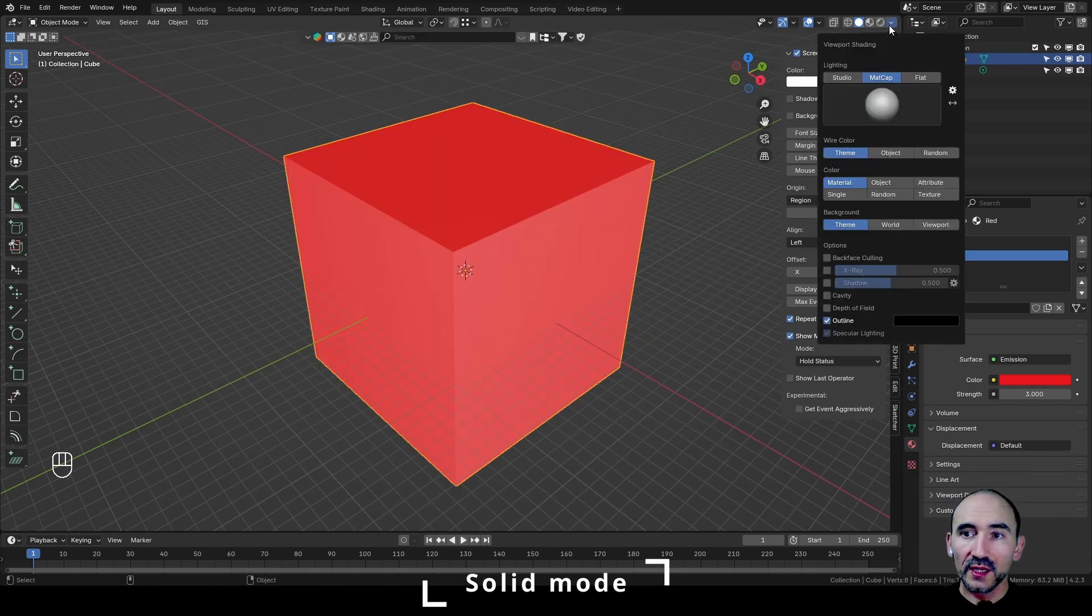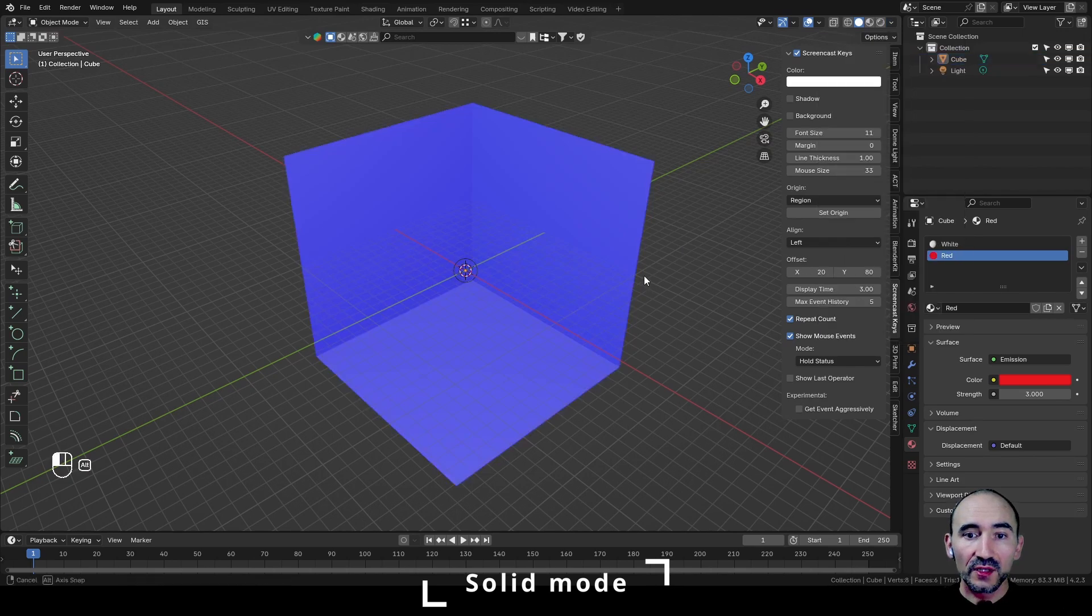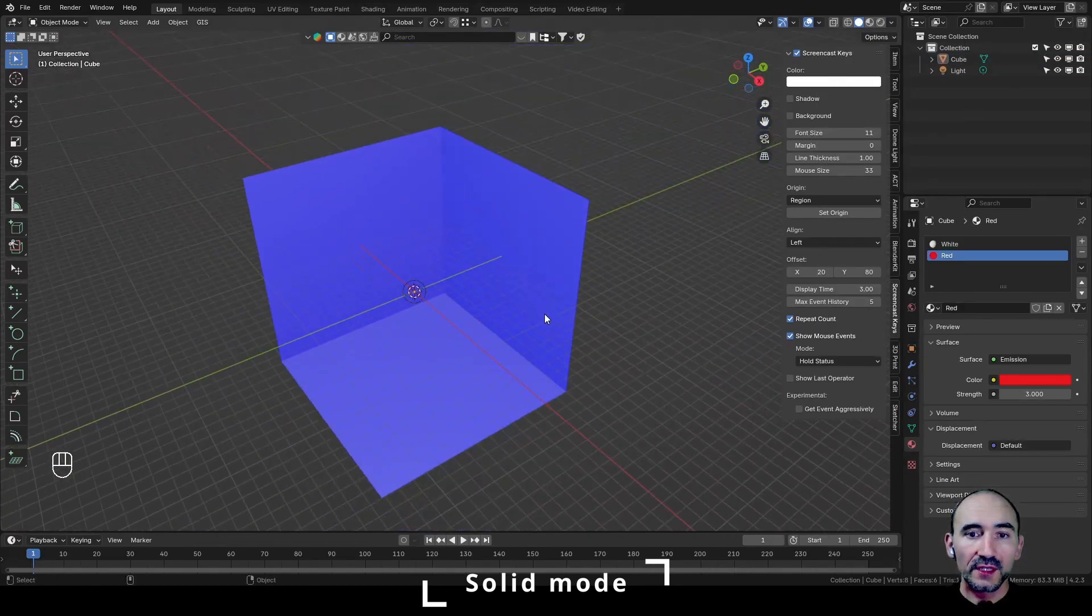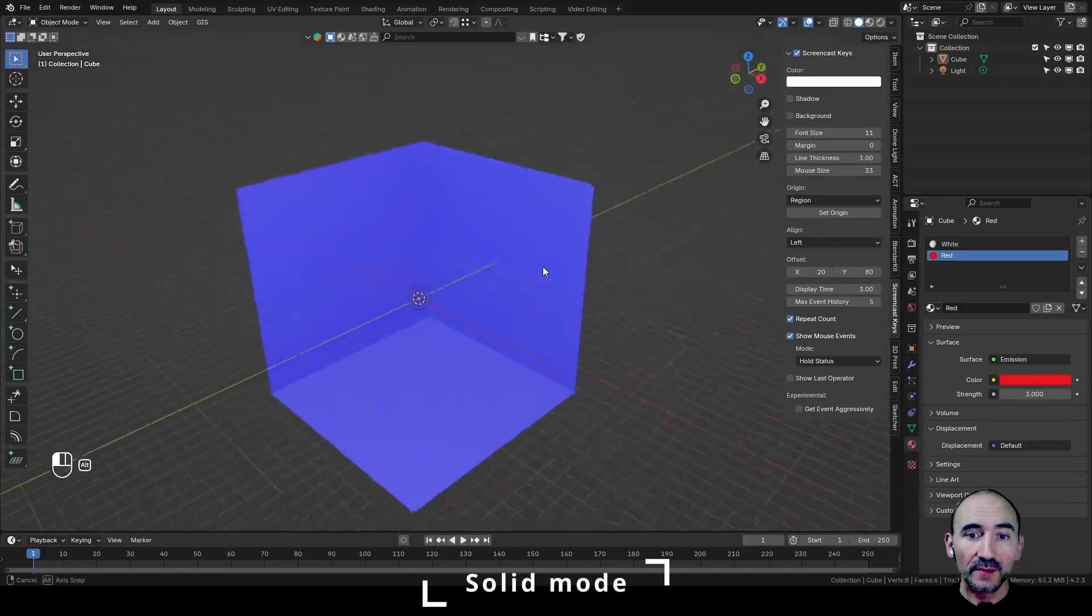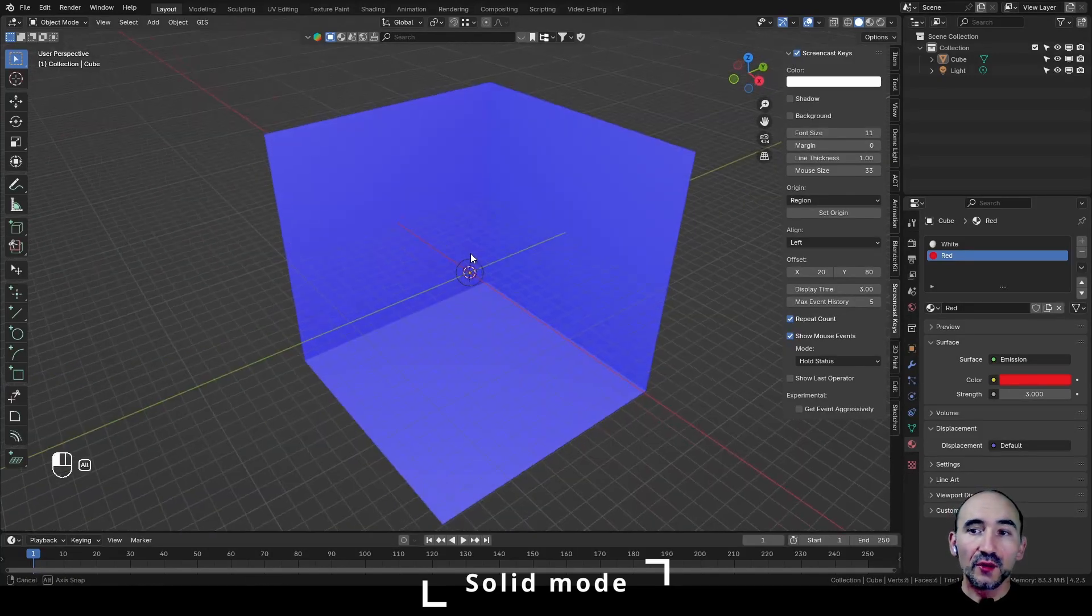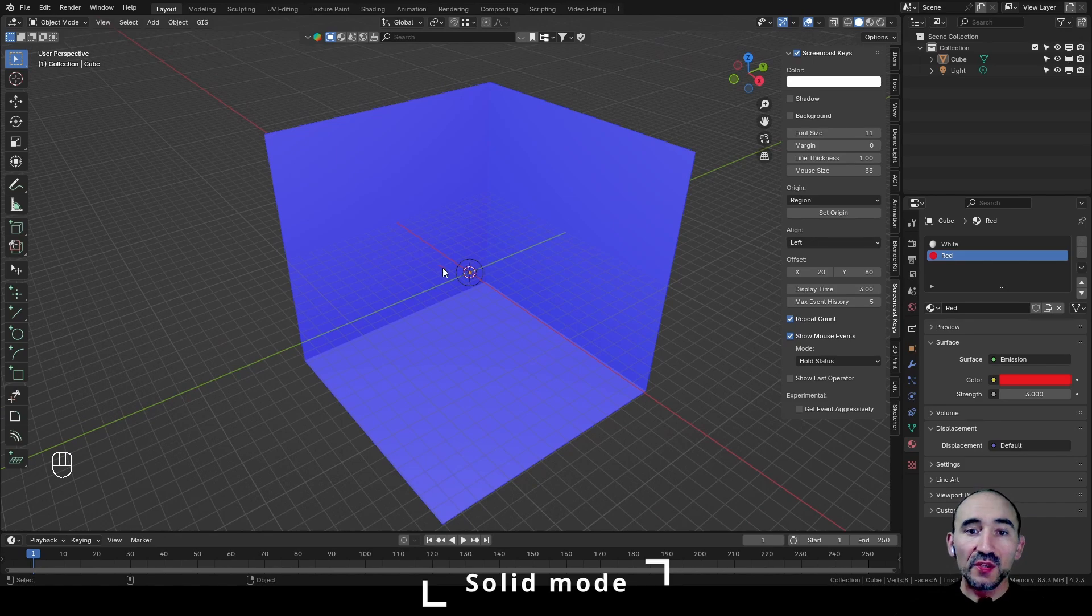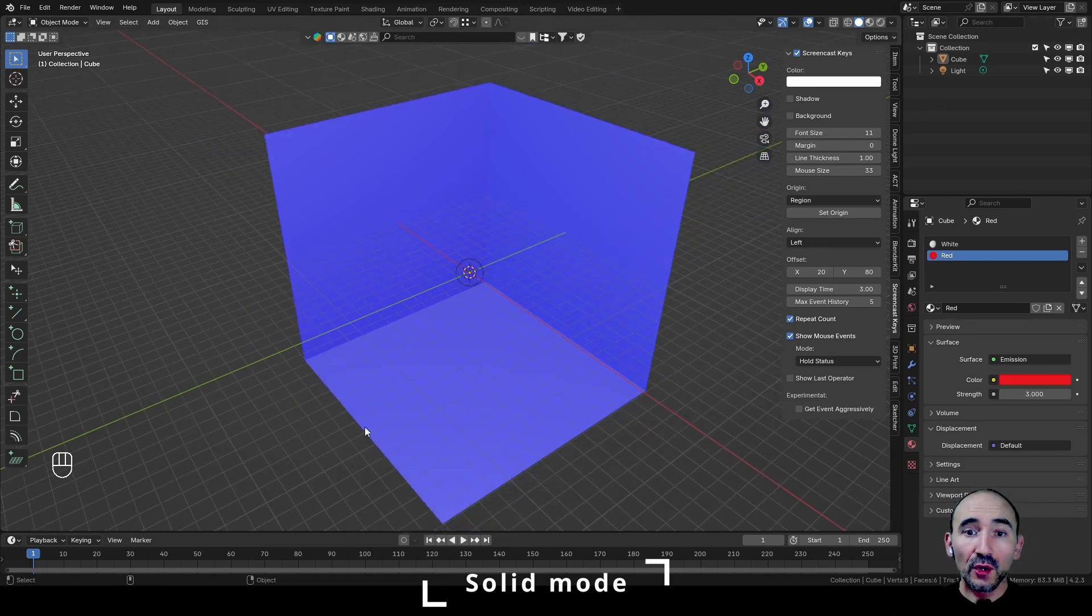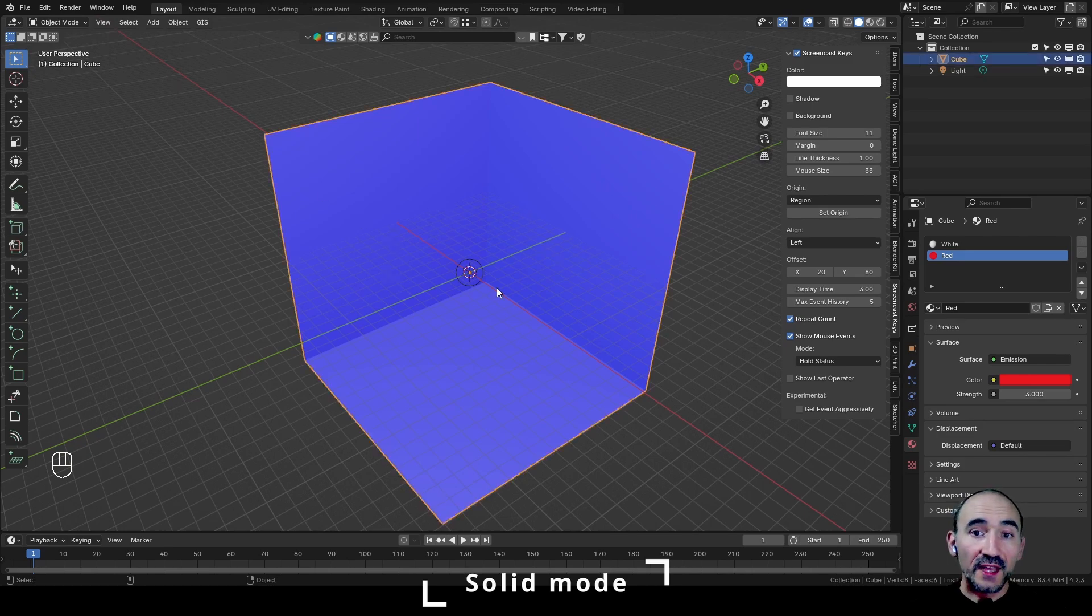In this way, we can go here in the viewport shading and enable this option, back face culling. As you can see, we can see through the walls of this cube. Why is this feature important? Because when you have a light like this, maybe you want to maintain the bounces and the interaction of the lights with all the walls without deleting any face of your mesh. This is very important for your environment.